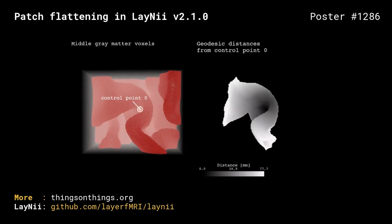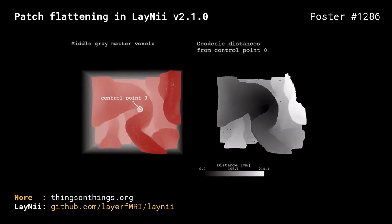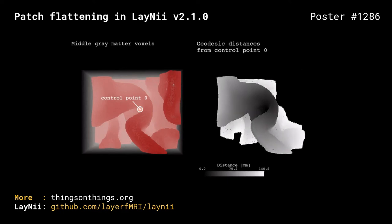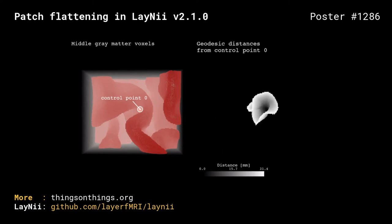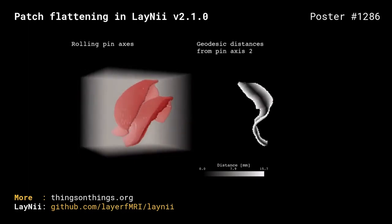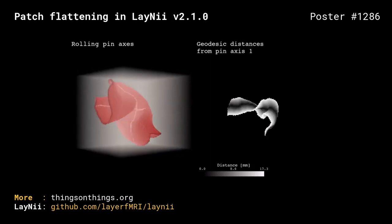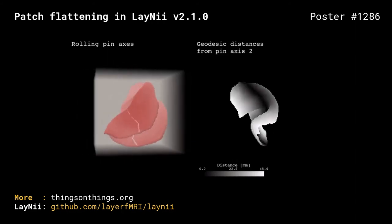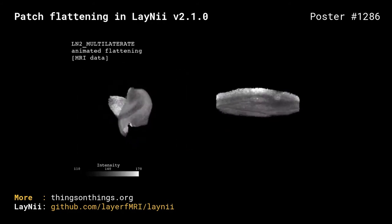Our algorithm starts at middle gray matter voxels by selecting a control point, and this control point will become the origin of our new flat coordinate system. As the second step, we geodesically grow surface distances from this control point. Next, we mask a geodesic disk on the middle gray matter voxels and find two orthogonal axes in this representation. These two orthogonal axes are used together with geodesic distances to generate a flat coordinate system.